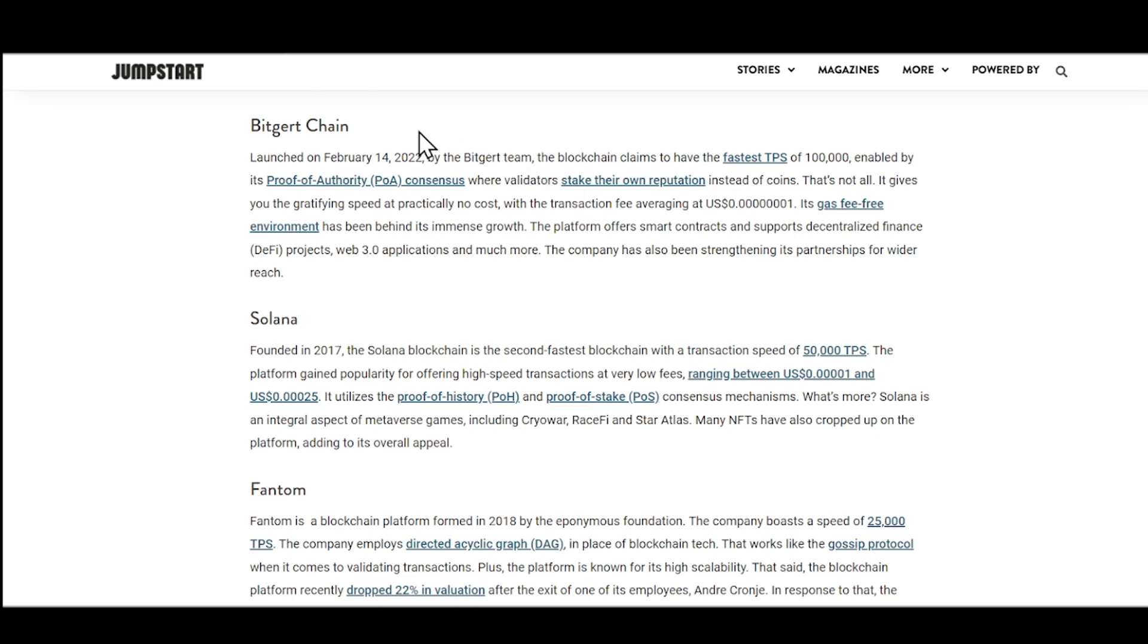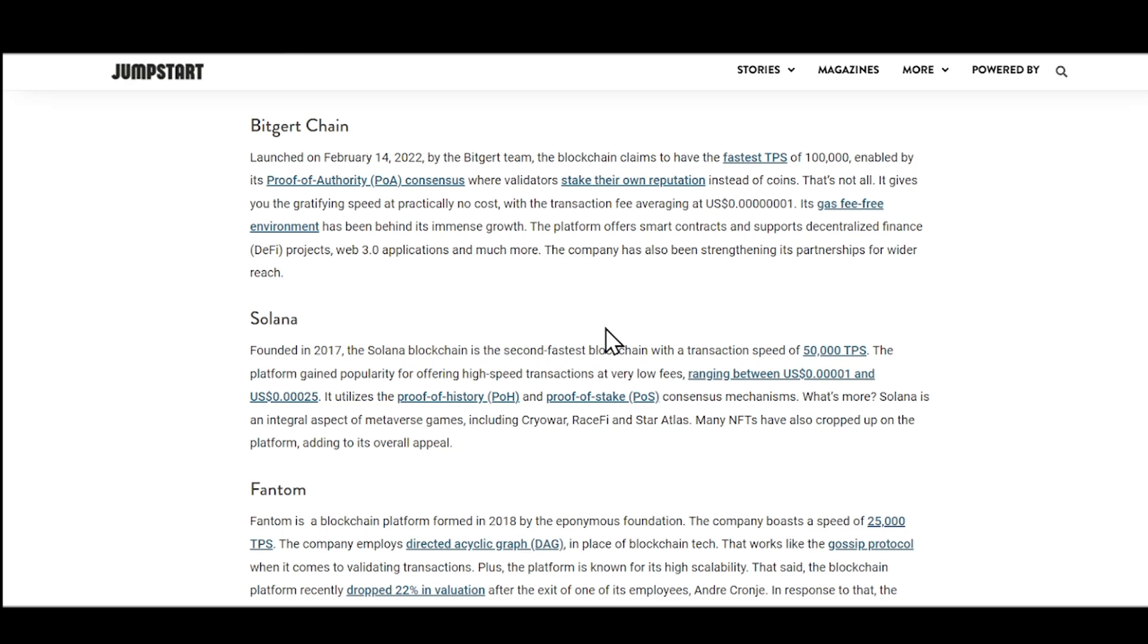So right here, Bitgert Chain, that is number one, or at least the Bitgert team claims that their blockchain has the fastest transactions per second of 100,000. This is actually enabled by its proof of authority, also known as POA consensus, where validators stake their own reputation instead of coins. And whatever comes to the transaction fees, literally there is no cost here. Absolutely crazy. So its gas fee free environment has been behind its immense growth.